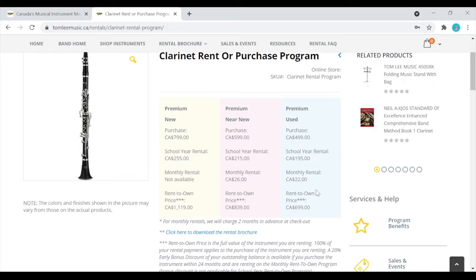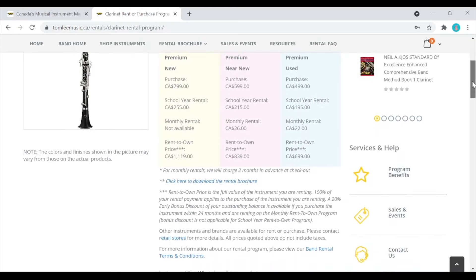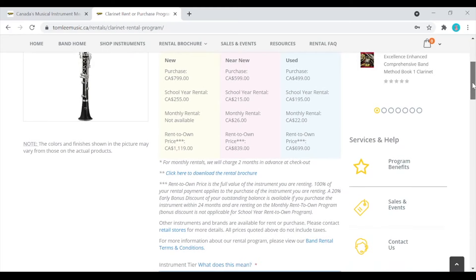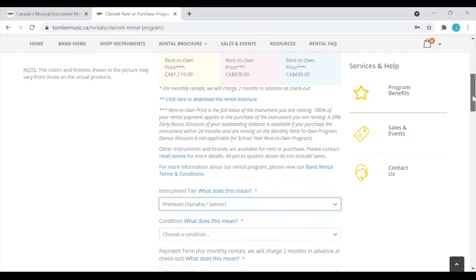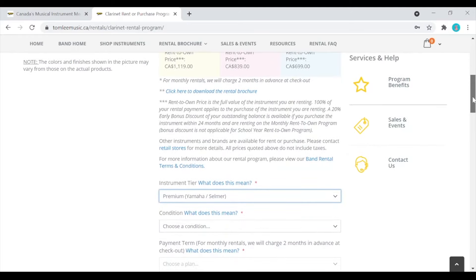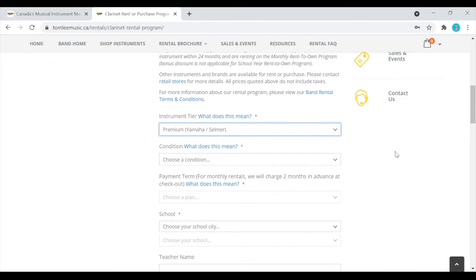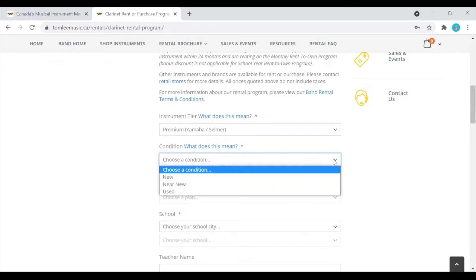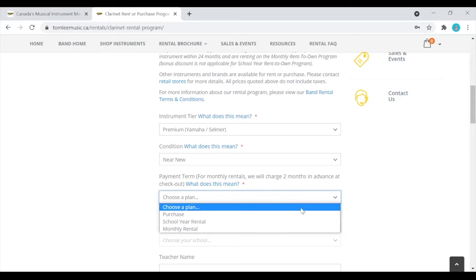Lastly, our monthly rental option is an affordable month-to-month option for those who aren't quite committed to band yet and wish to test the waters. In addition, an early buyout discount is provided if you buy out the instrument before completing 24 months of renting. If you keep the instrument, there will be an automatic monthly payment until you own the instrument. For example, let's select a near new instrument and then we'll pick a yearly rental.